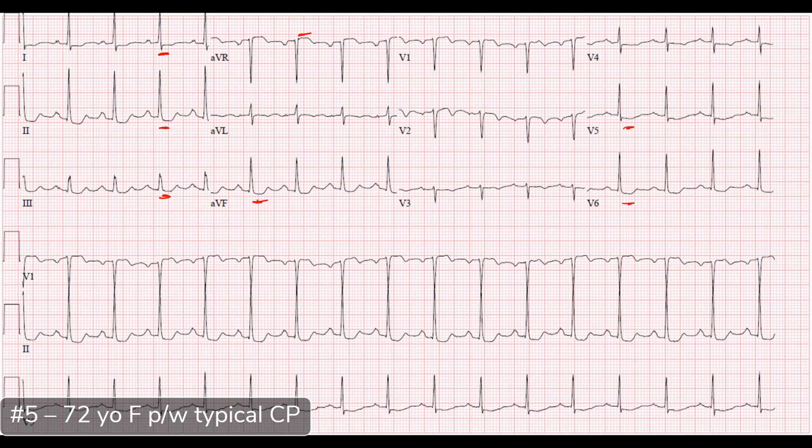In a patient with typical chest pain and this ECG pattern, that screams triple vessel or multi-vessel disease, or left main involvement — something causing diffuse subendocardial ischemia of the heart.